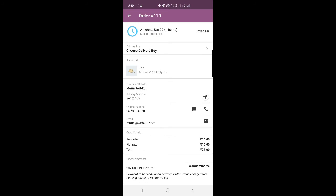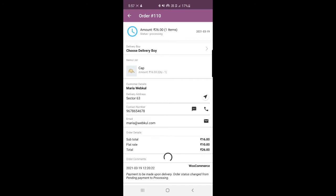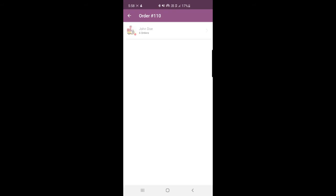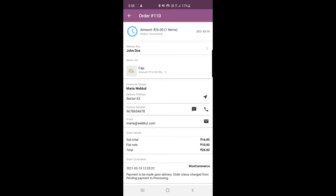At the top, you can see the option to choose a delivery boy. Tapping on that brings up the complete list of delivery boys available right now. One delivery boy is available and already has five orders. From here, the admin can assign this particular order to this delivery guy. Let's assign it — we can see it's processing. Order number 110 is assigned successfully, and here you can see the delivery boy is John Doe. That's how the admin can assign a delivery boy to a particular order.